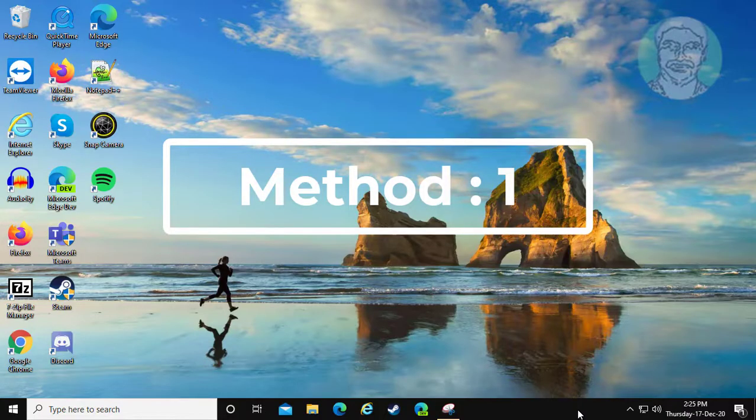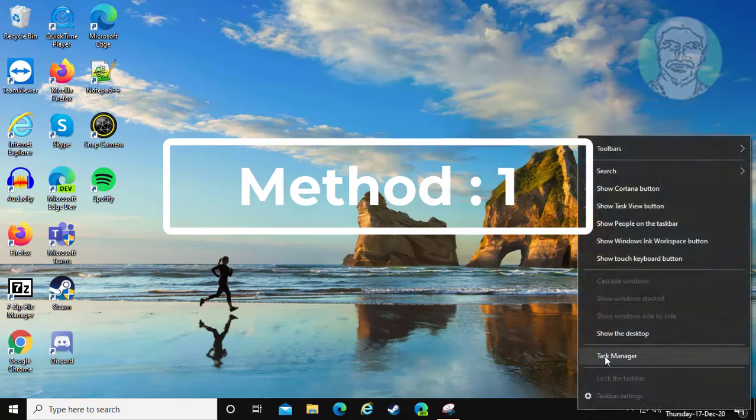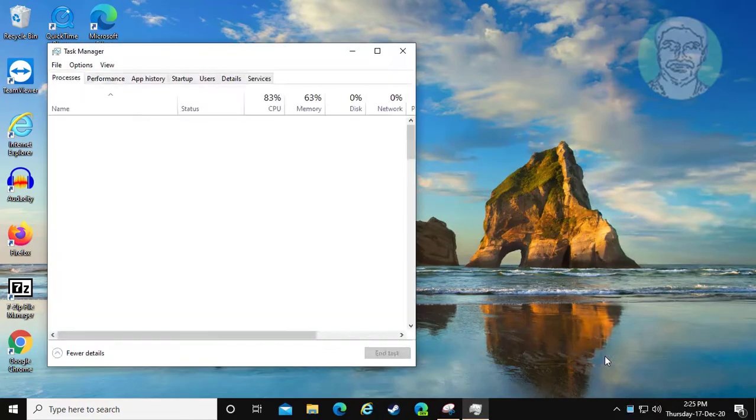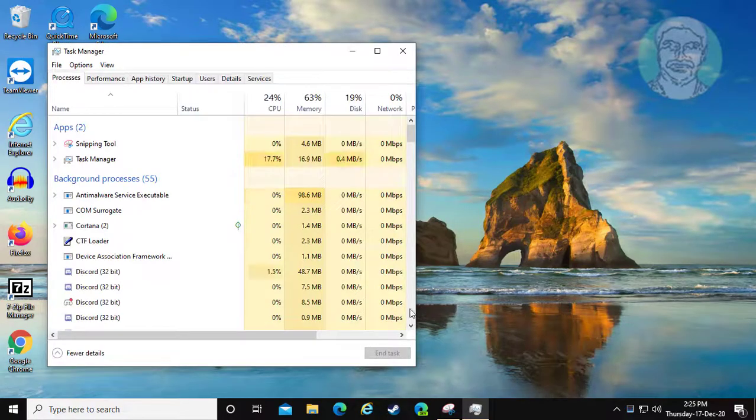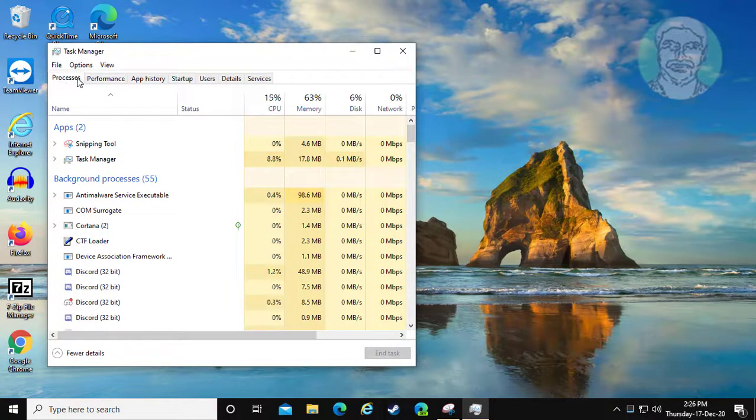First method is to right-click the taskbar and click Task Manager. Click the Process tab.